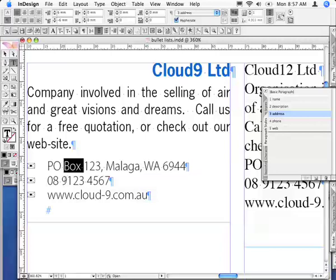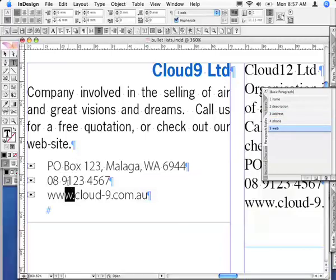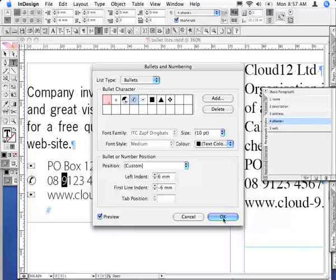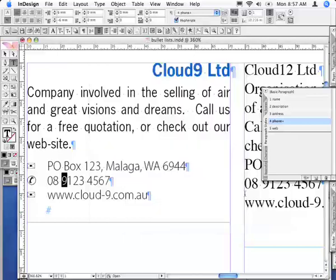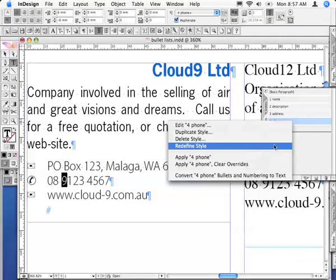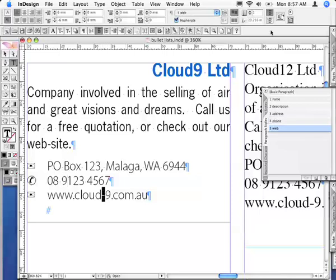Because I've based the phone and web address styles on that same style, all I have to do now is option-click that same bullet list button again and make some changes to the icon. I'll select the phone icon, then control-click or right-click to redefine the style, and do the same for the web address.